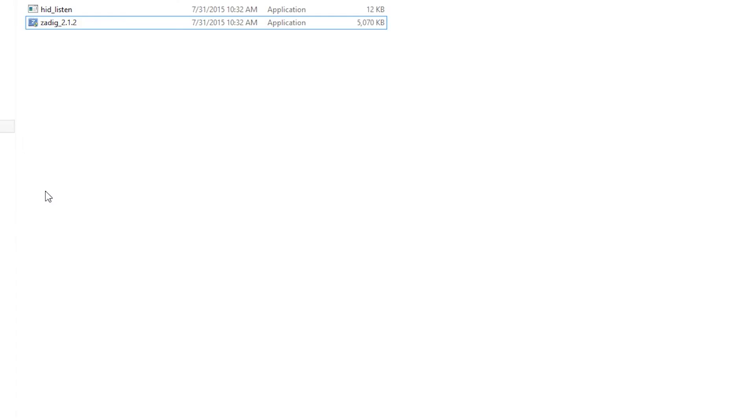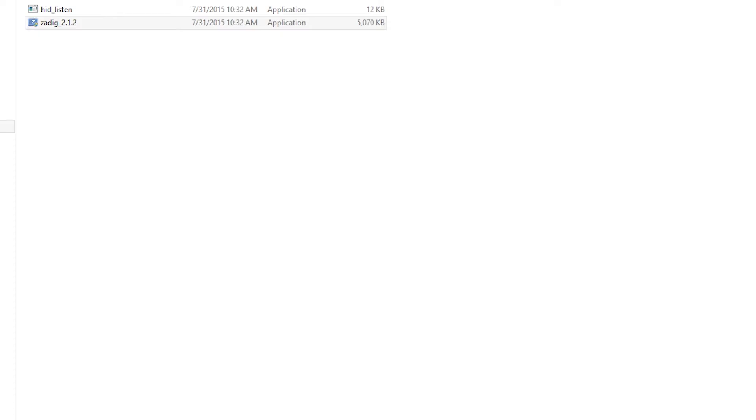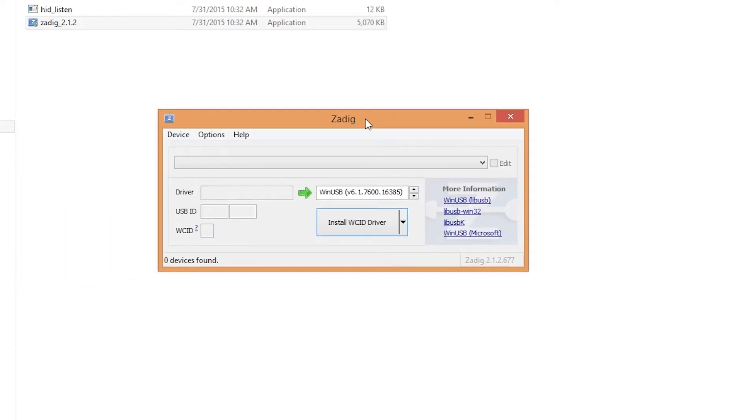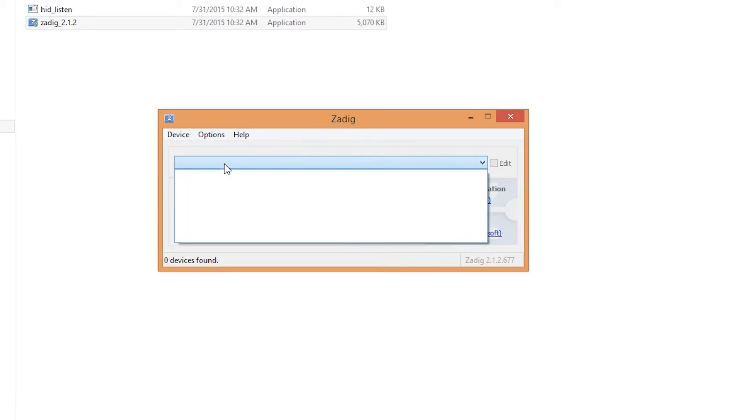All right, so step two. You want to open up Zadig. Then you want to reset your Polestar and then check to see if there's anything in the drop down bar. There's nothing.